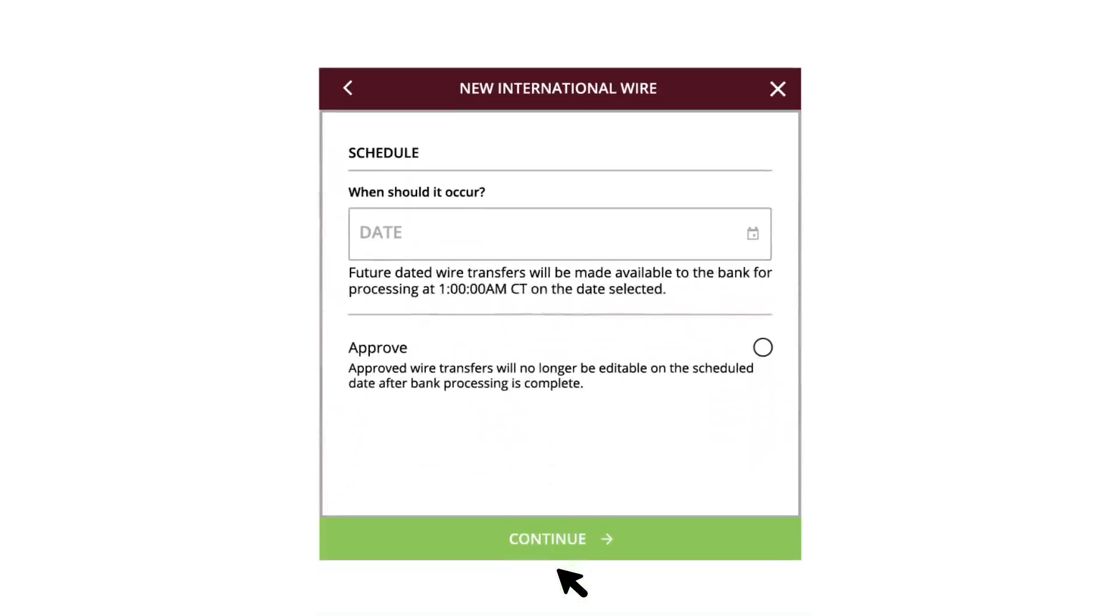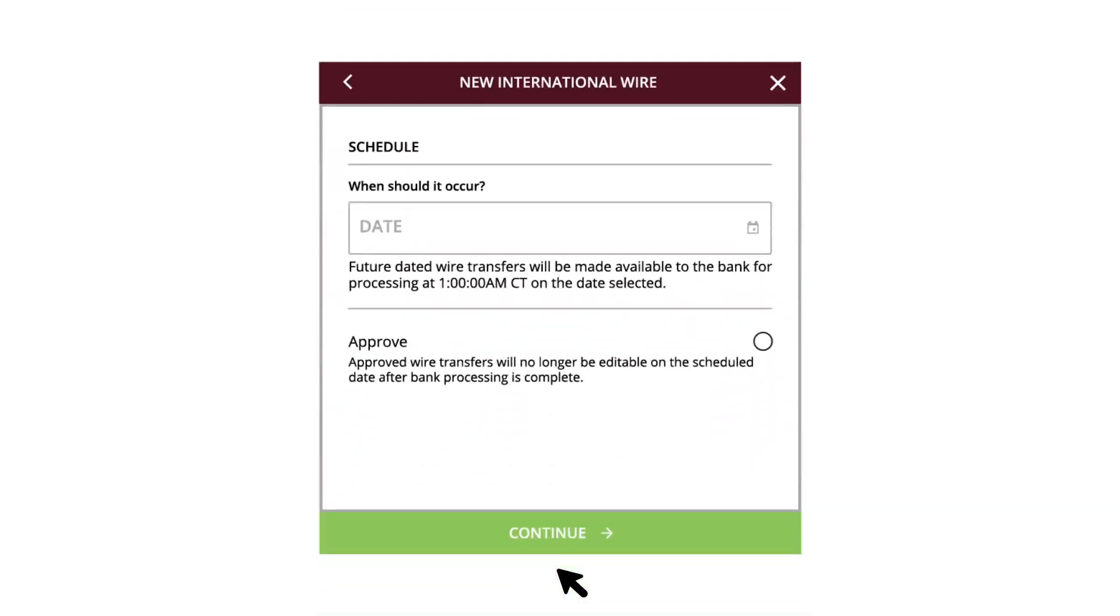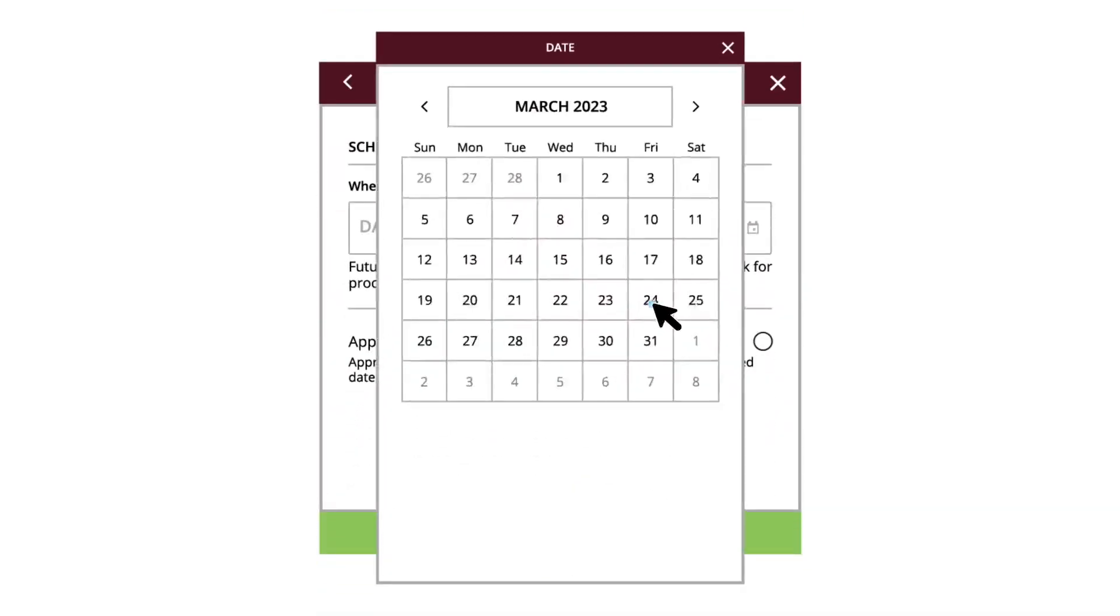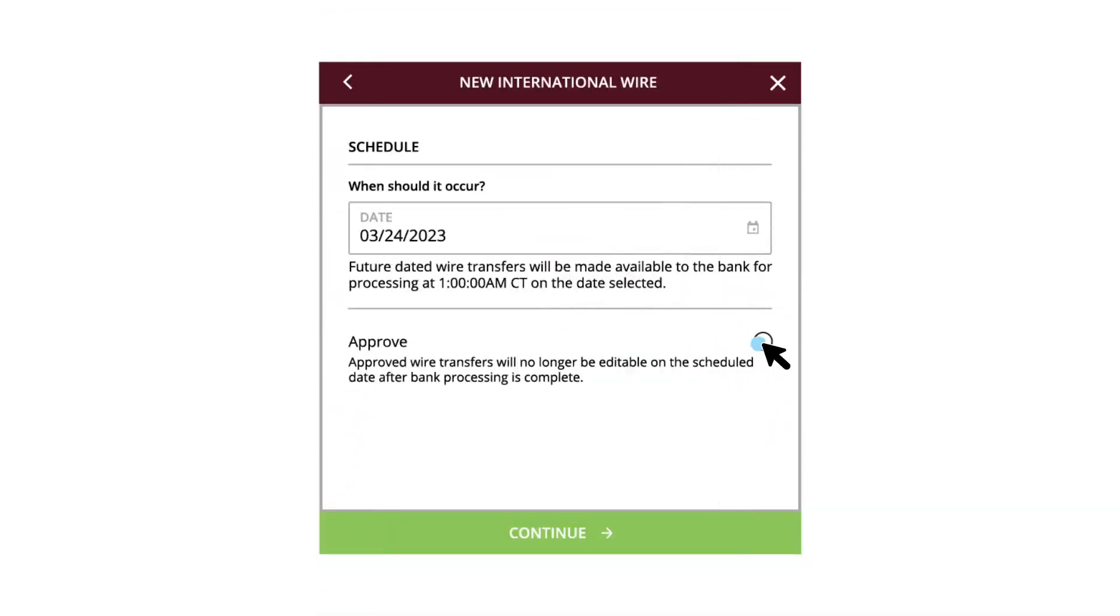Select when the wire payment should occur using the calendar. Check the box to approve the wire. Approved wire transfers will no longer be editable on the scheduled date after bank processing is complete. Click the Continue button.